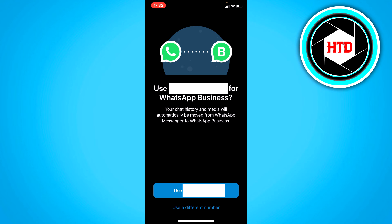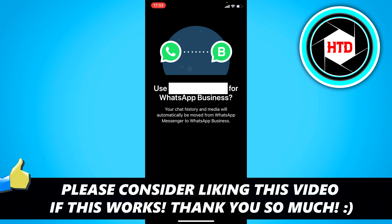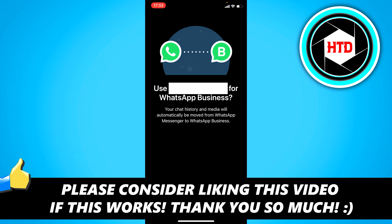And that's basically it. I'm not going to do it myself, though, because I don't really want to use my phone number as a business account. But this is how you can do it — it's very straightforward. I hope this video helped you out. Please leave a like and let me know in the comments if it worked. I'll see you next time. Have a good day.